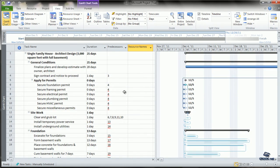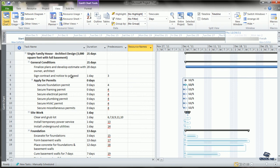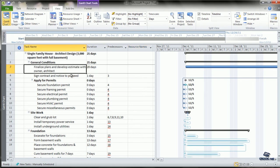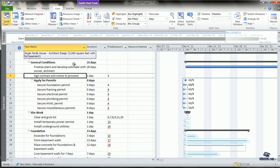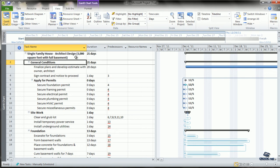Now, we can enter notes for each of these tasks. This gives us an option of documenting related information to a particular task. For example, we can enter separate notes for the finalization of plans and development of estimate, separate notes for signing contract and notice to proceed and so on. We can also enter notes for the summary tasks and the main headings.